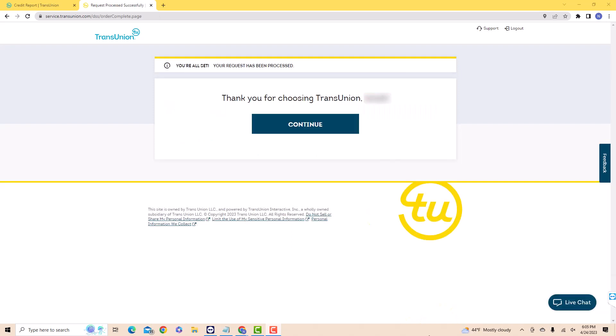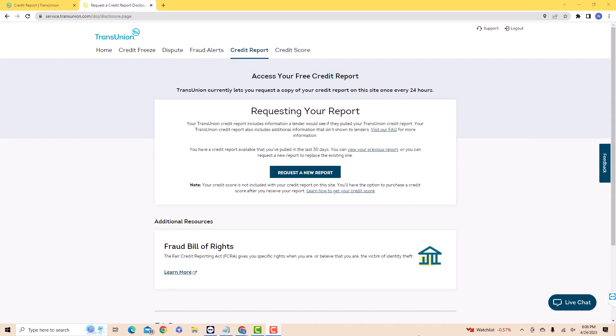And now you're all set. To proceed, click on Continue. That's how you sign up for TransUnion Service Center.